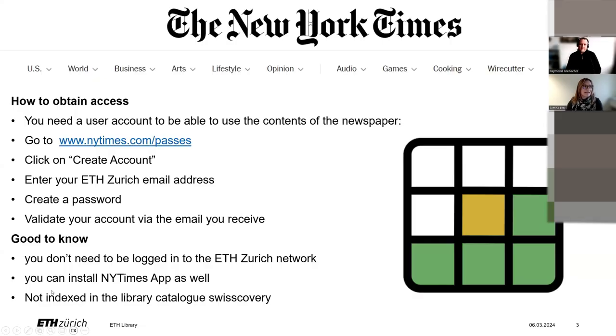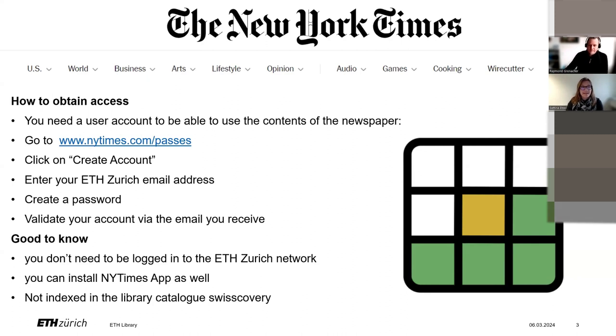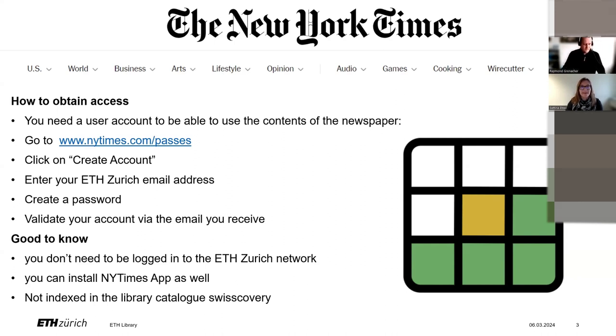The access to New York Times is a very special offer which is uncommon and different from other newspapers available through ETH Zurich, as you can use it like a private subscription. If you have created an account once, you can access the New York Times site with your login. This is independent of whether you are within the ETH Zurich network or not. Furthermore, after signing in, you have the option to install the New York Times app as well. It is rare to have access to the official website of a newspaper and its app. The normal library access is through secondary providers, for instance, through databases.